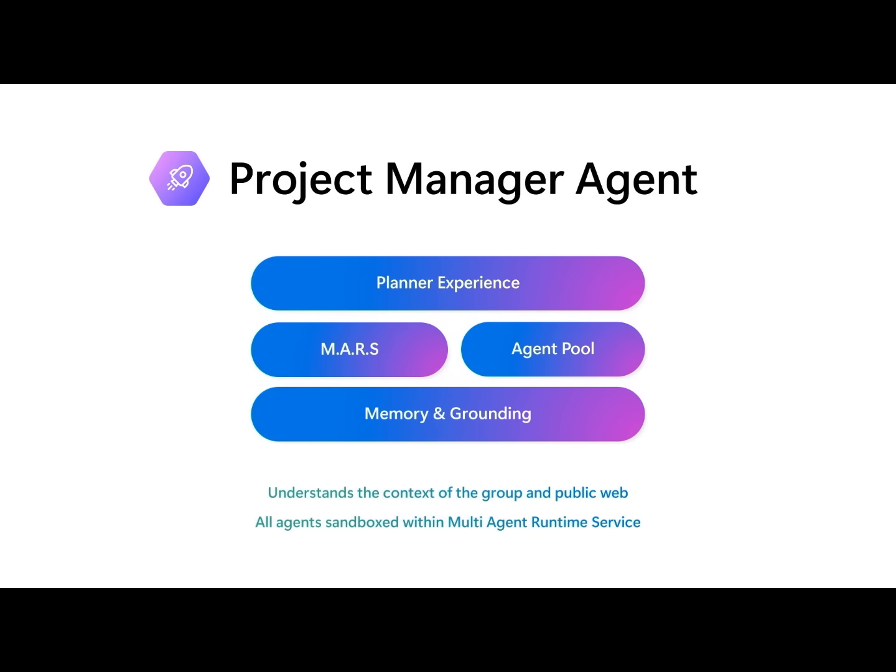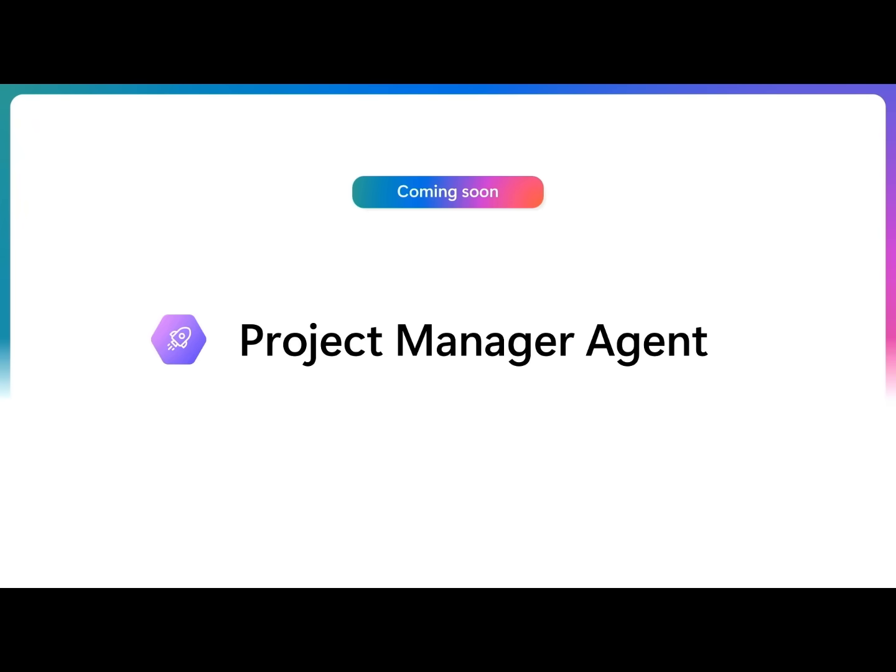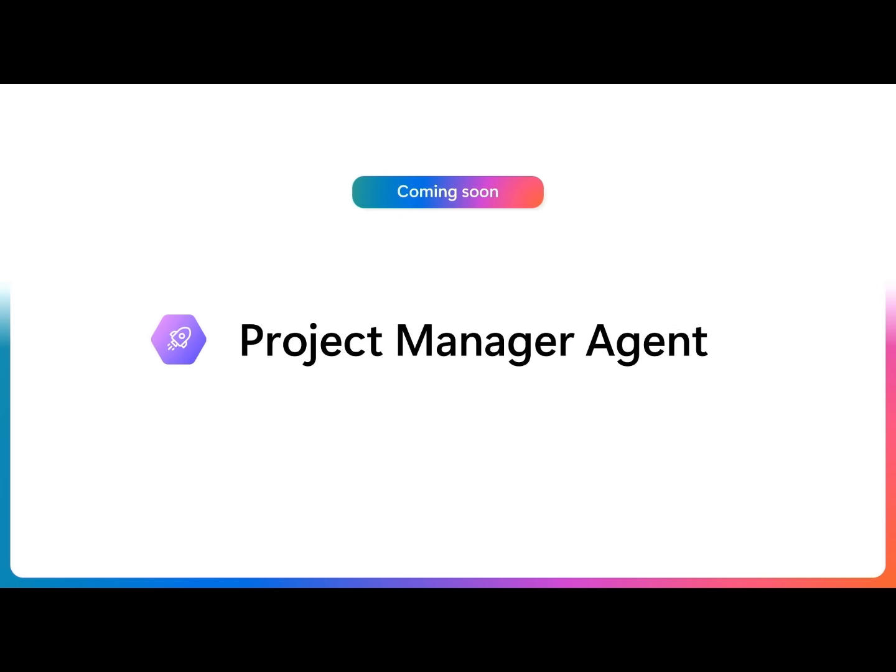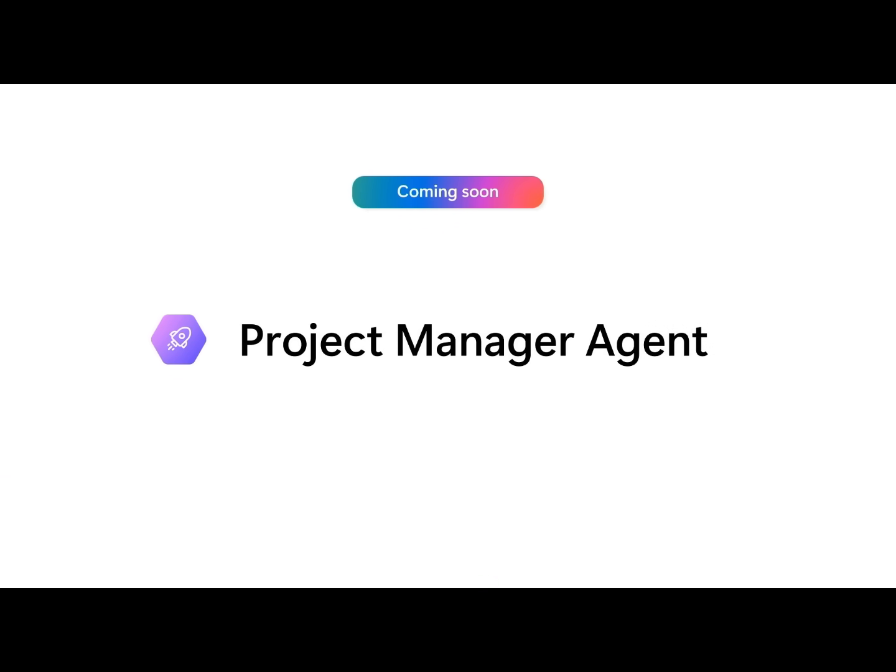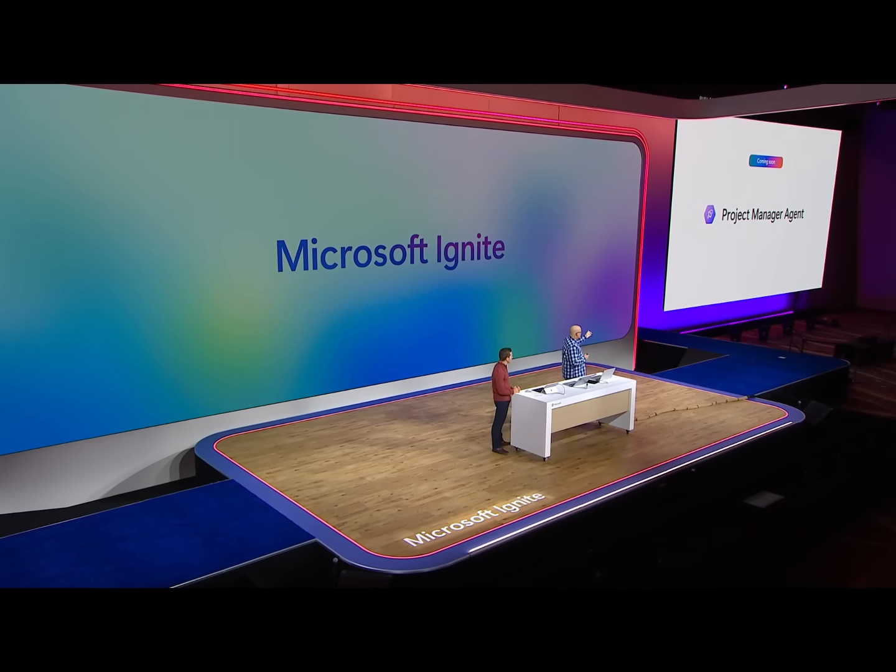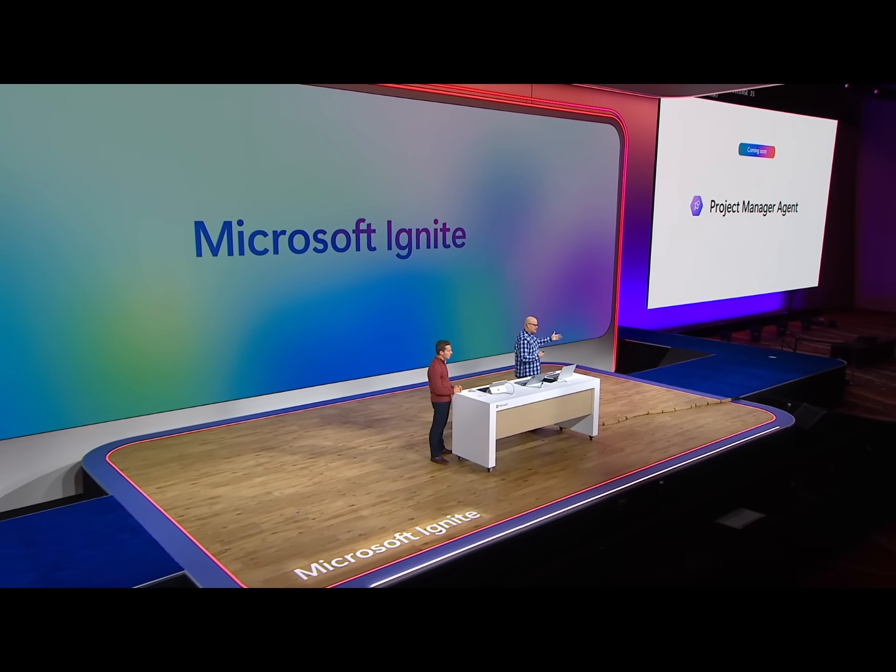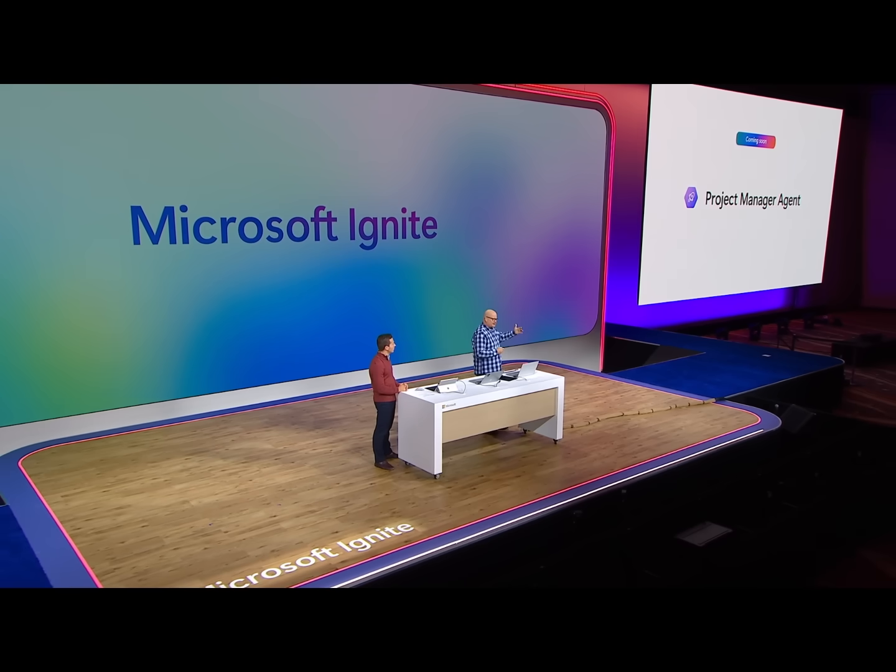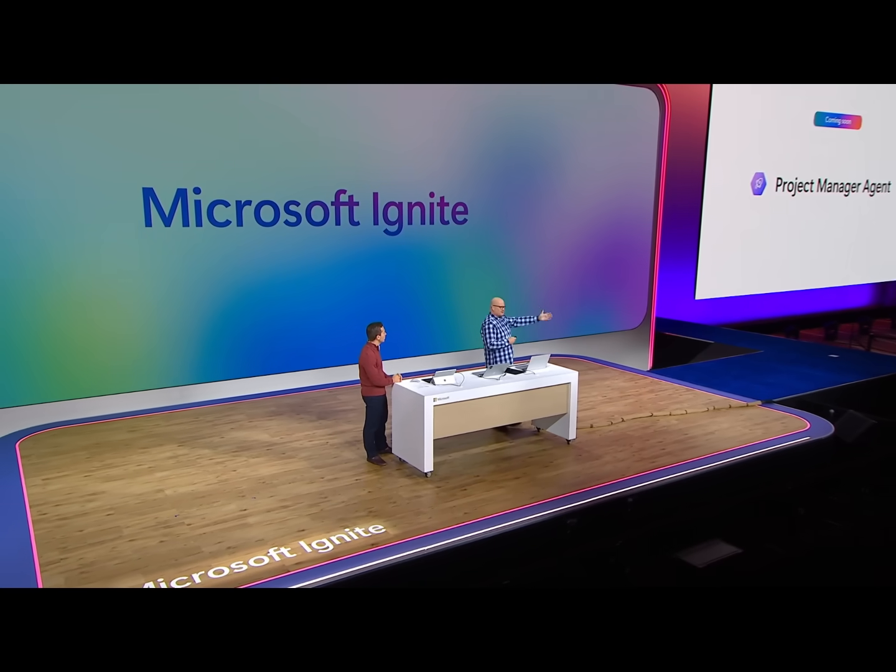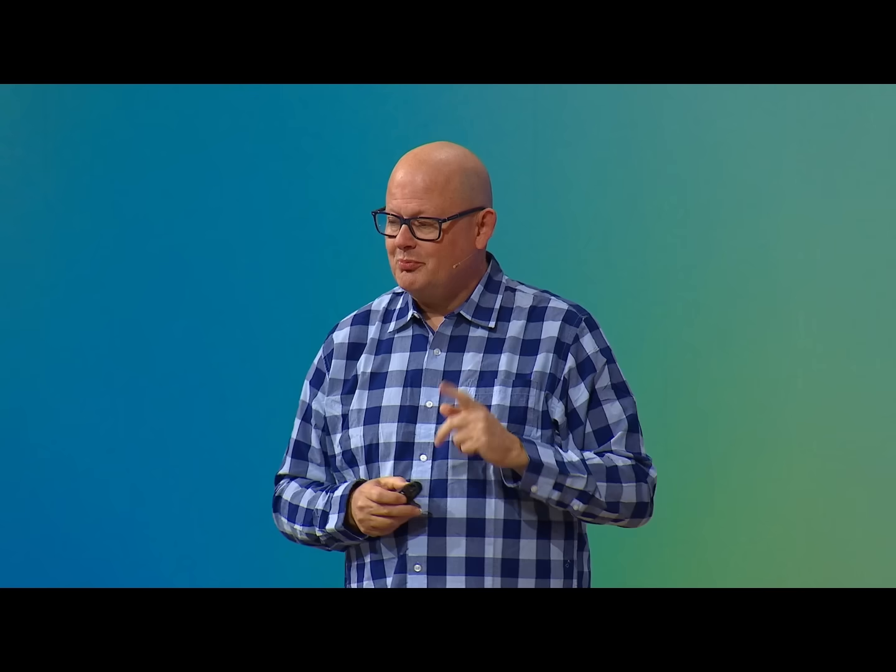This will be rolling out in public preview. People with Copilot licenses will have access to that preview. It will start rolling out immediately after Ignite. Check your tenants as we roll the new service out. But that's not all.